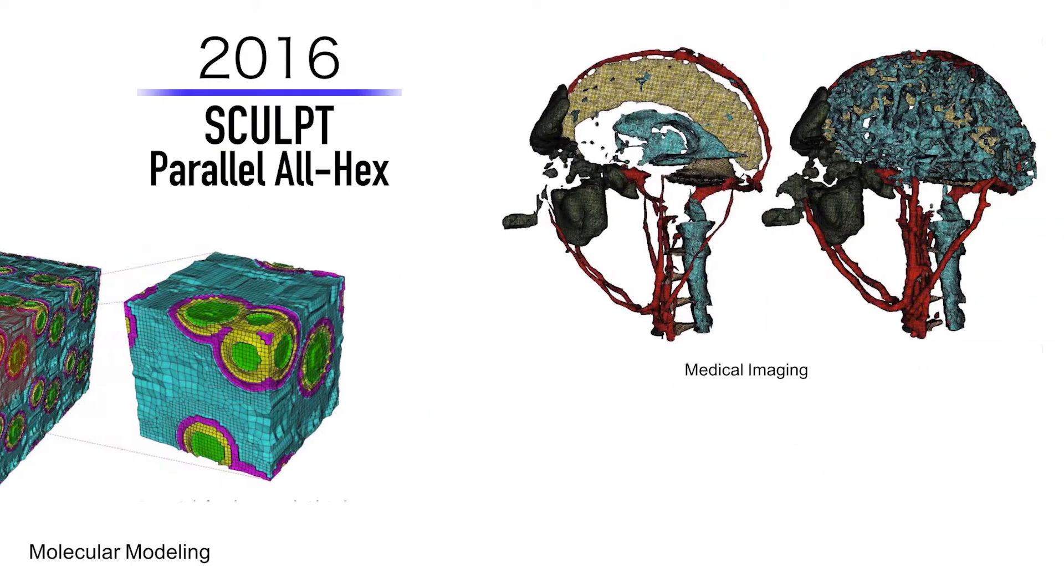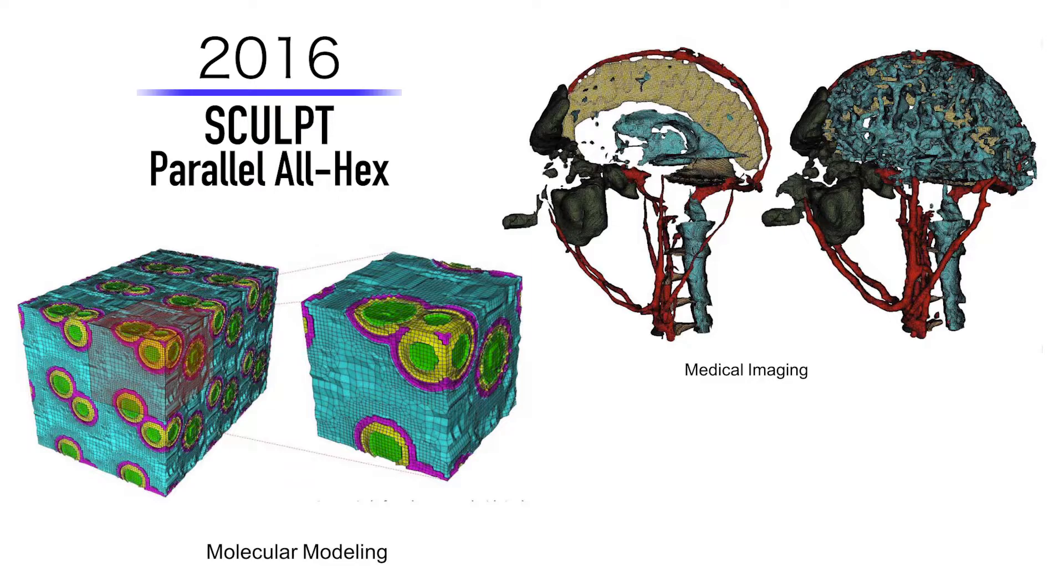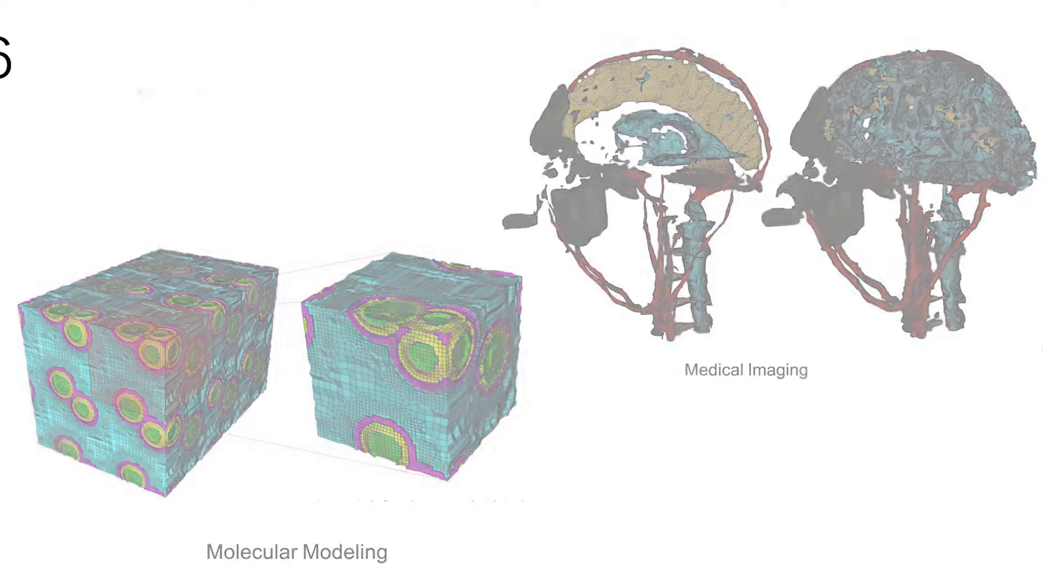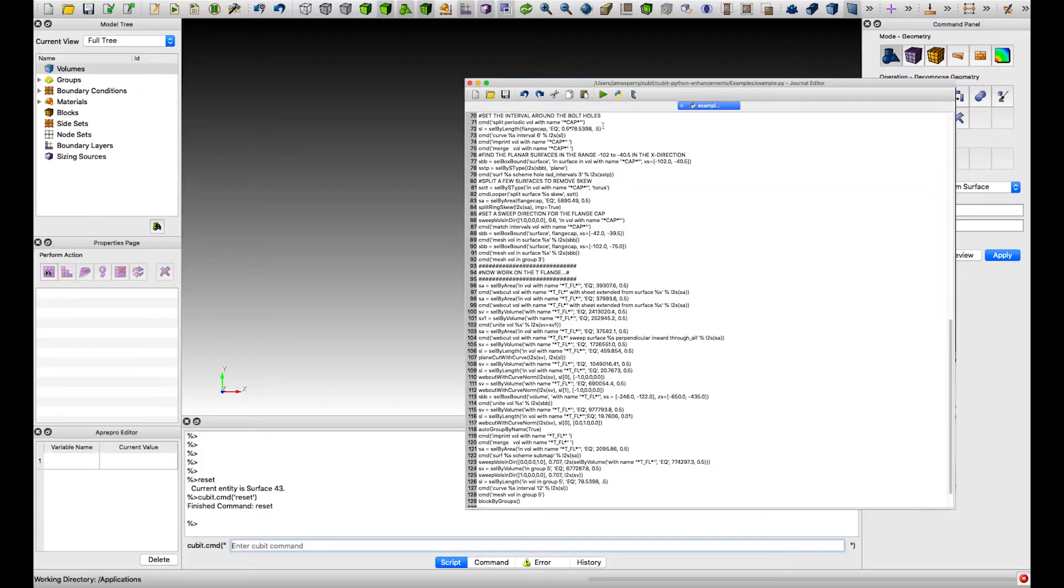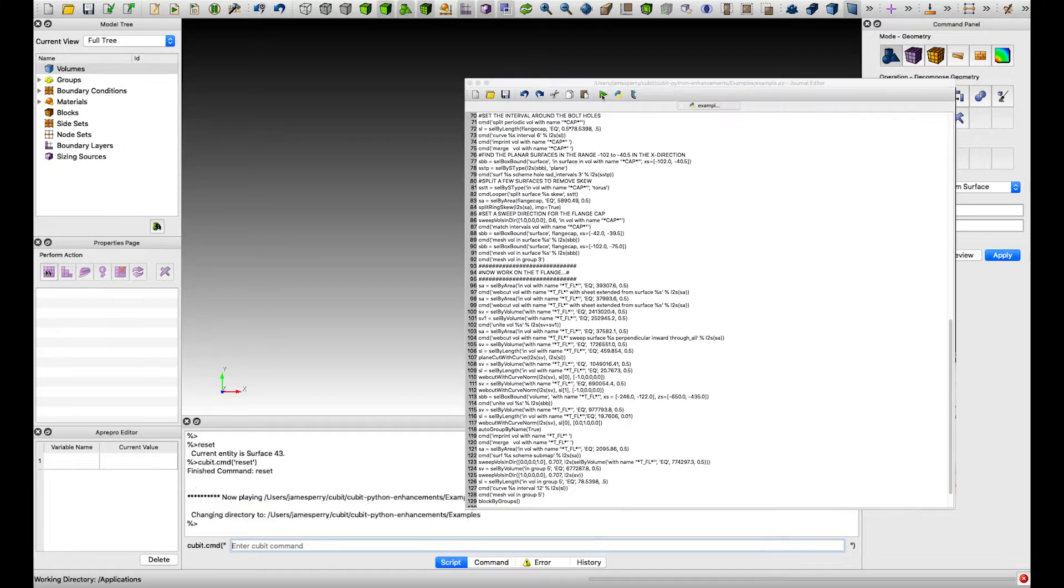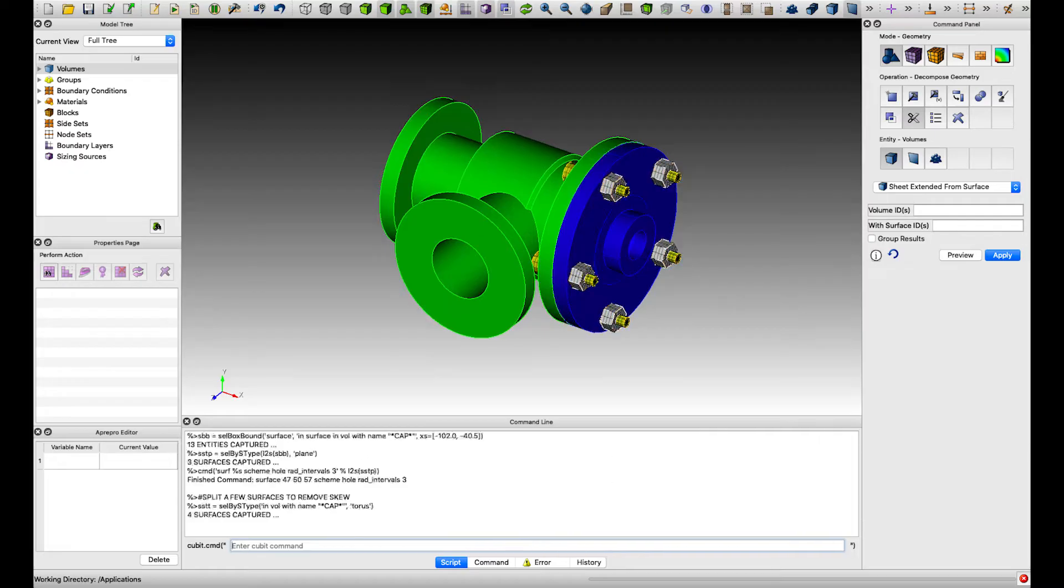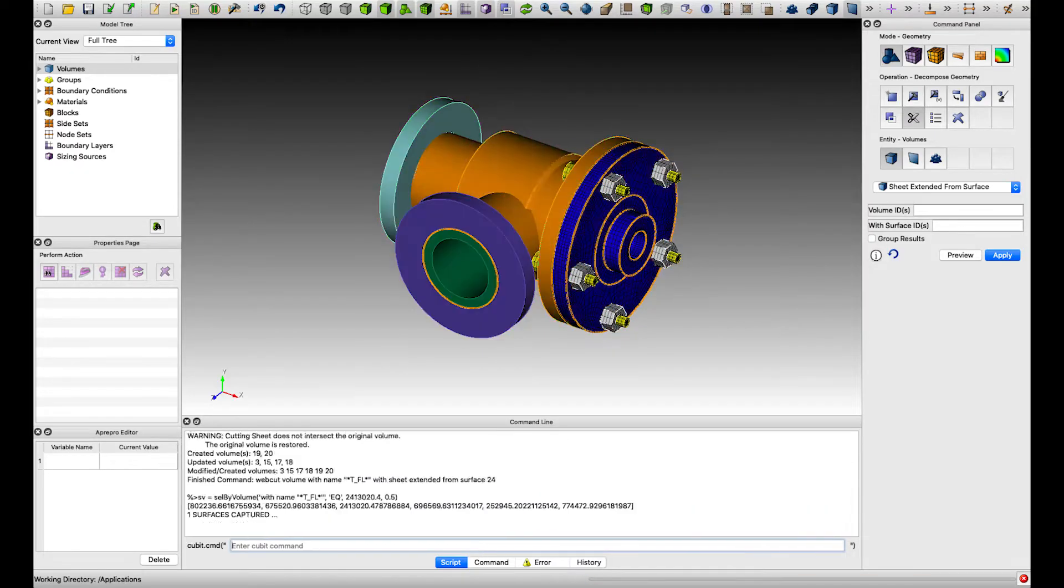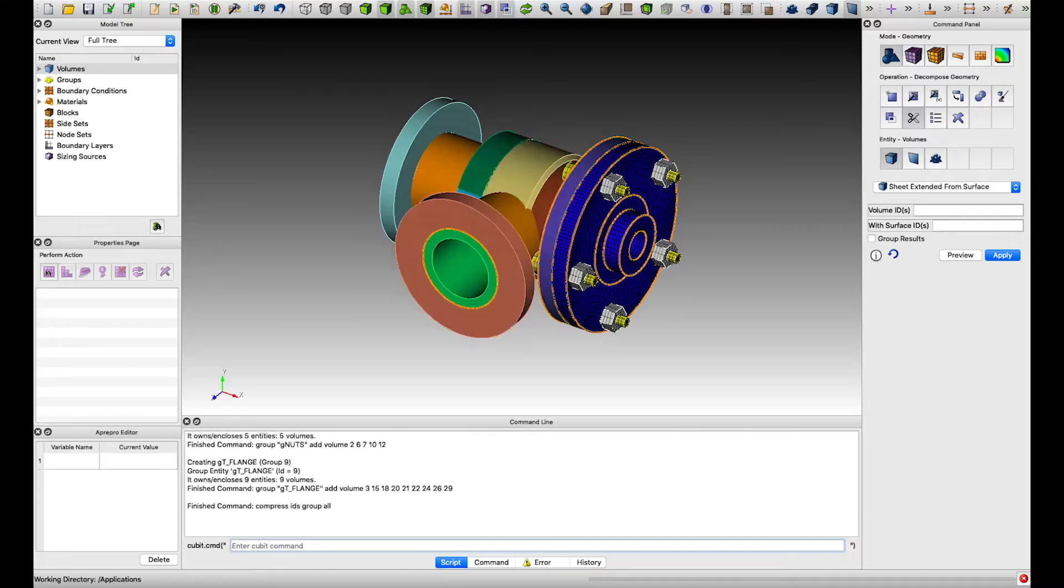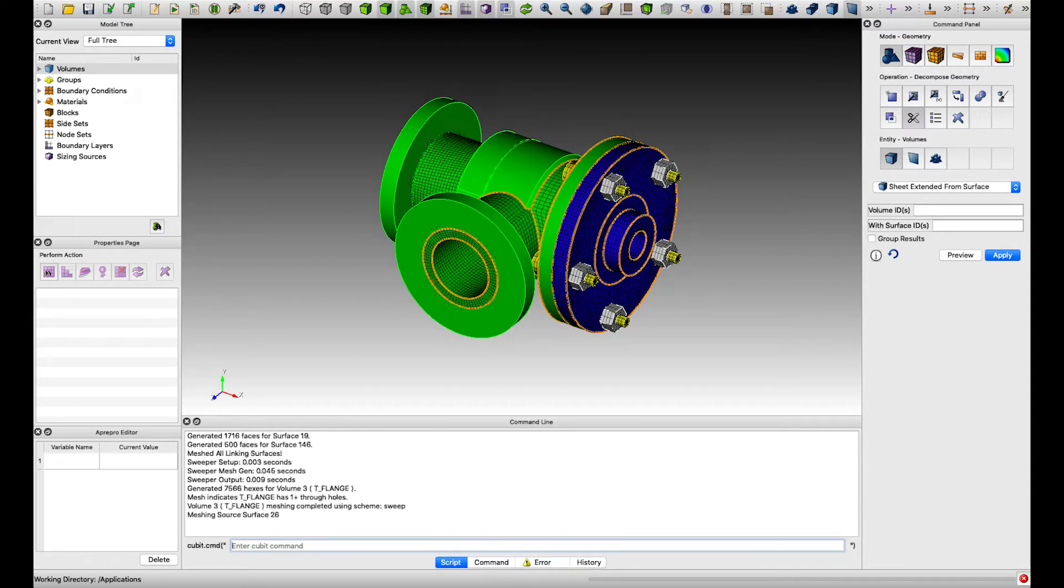It can handle large assemblies and any variety of hex and tet elements. Every Cubit command can be journaled and scripted for fast automation, and made more customizable through an integrated Python interface.